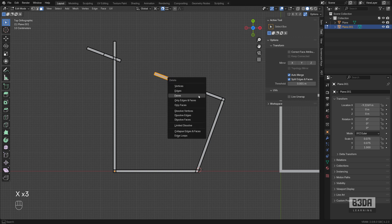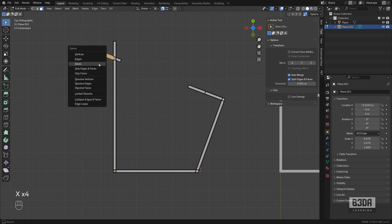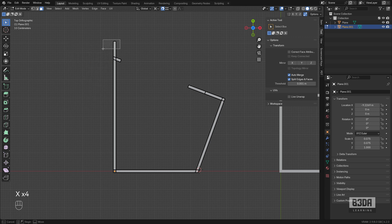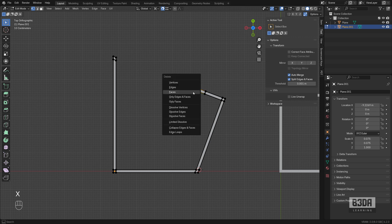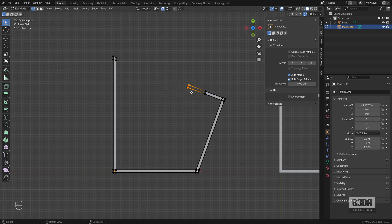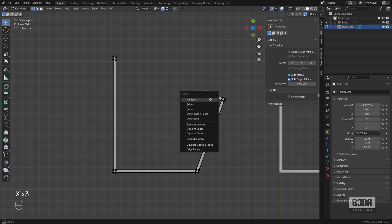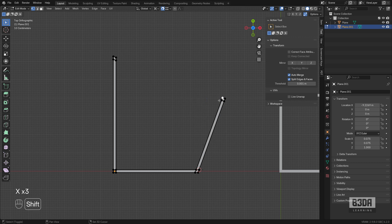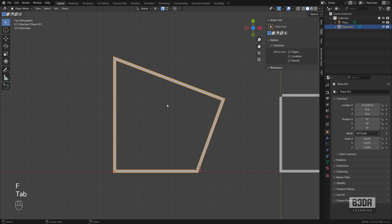Just have to erase everything that you don't need here and you have your points there. Select four of those vertices and press the F key to connect them. Done. No need for an add-on.